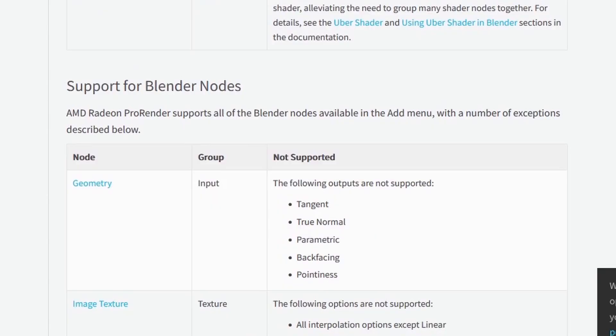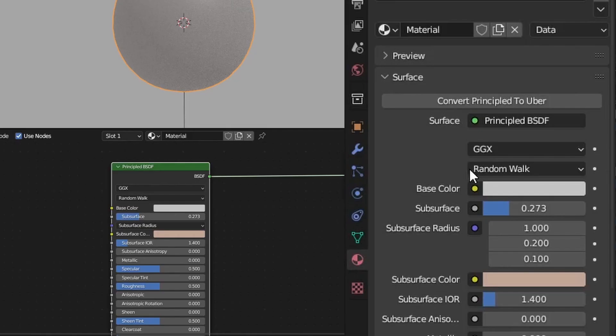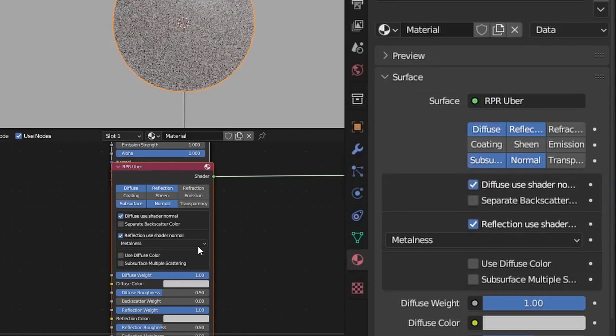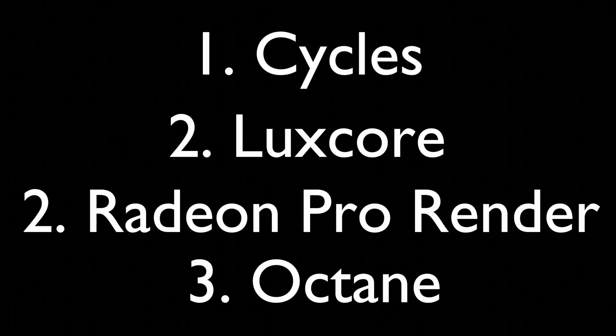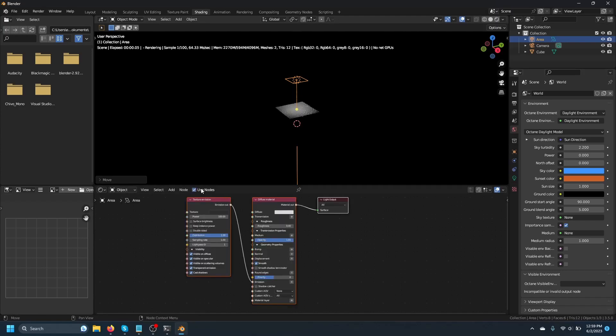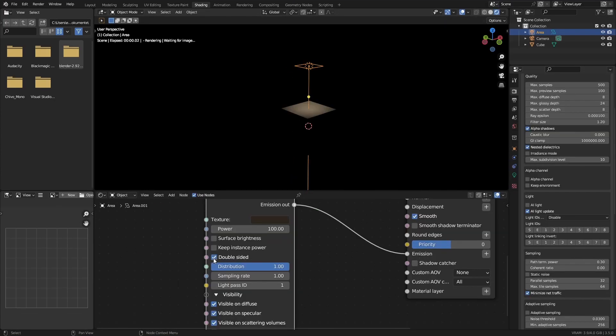Radeon Pro Render is in second place too because it supports some Cycles nodes as well, and they actually make it very simple to convert to the Uber shader. Then Octane is in last place because some things seem to be more complicated than they need to be, like adding subsurface scattering or controlling the brightness of a light. But that also gives you more control, and it could be that I just need to get used to it.